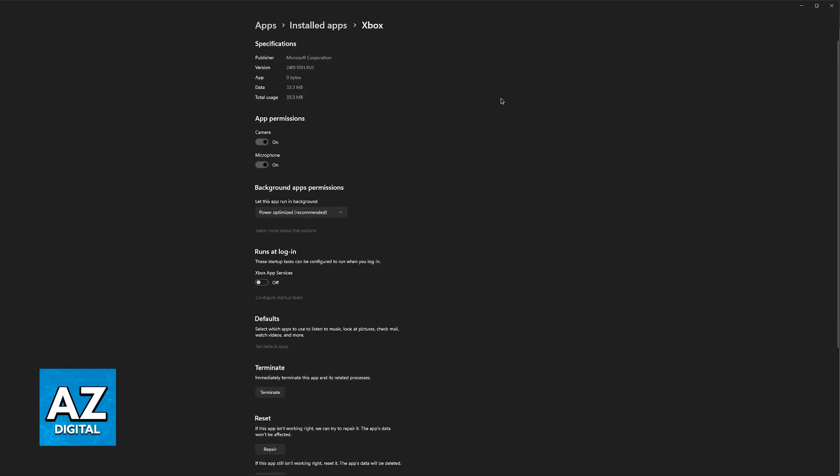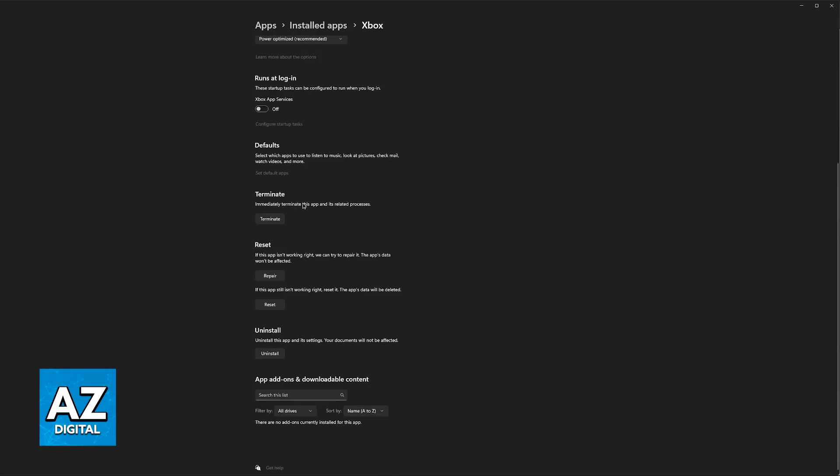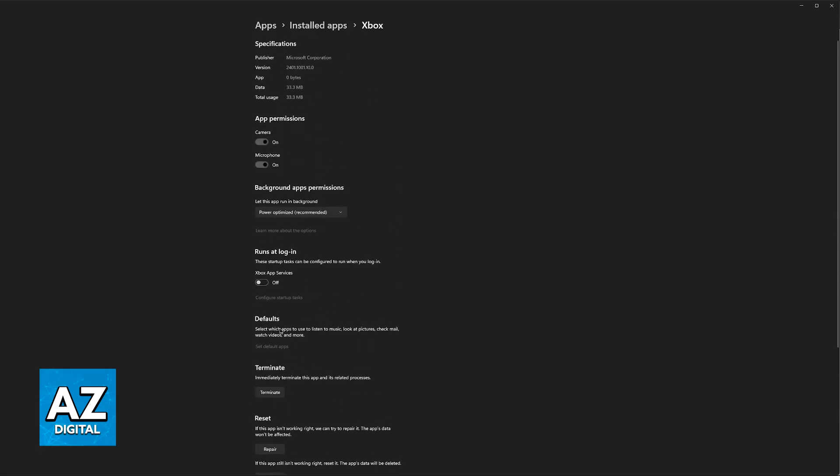And in here you can force stop the Xbox app. After you are done terminating or force stopping the app you can repair it and try opening it up back again after you are done connecting your controller again.